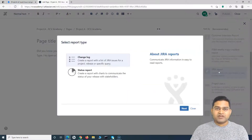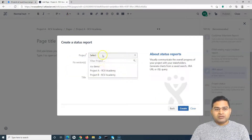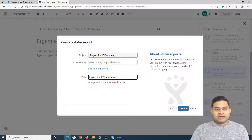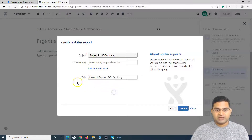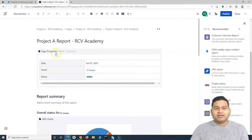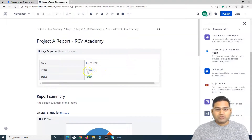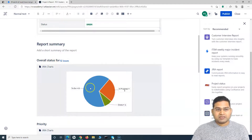Click on the Jira Report template — this is available by default in Confluence. Select the Status Report, click Next, choose the project (Project A), leave the fixed version blank, and provide a title such as 'Project A Report.' Then click Create. Because this is a template, it will automatically create a well-defined, well-structured report page.